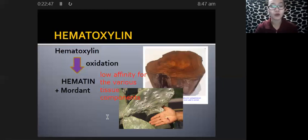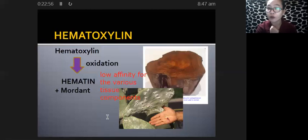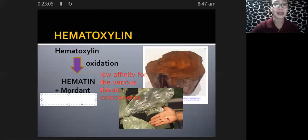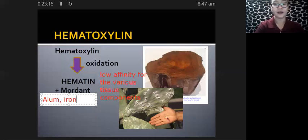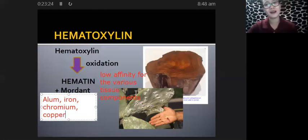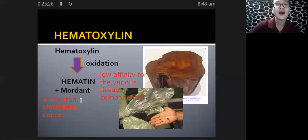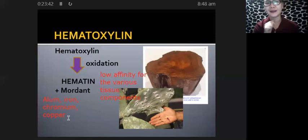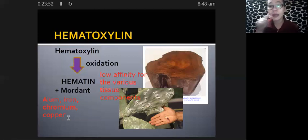In the case of hematoxylin, there are several mordants used depending upon the type of hematoxylin we want to produce. The different mordants incorporated in hematoxylin include alum, iron, chromium, and copper.